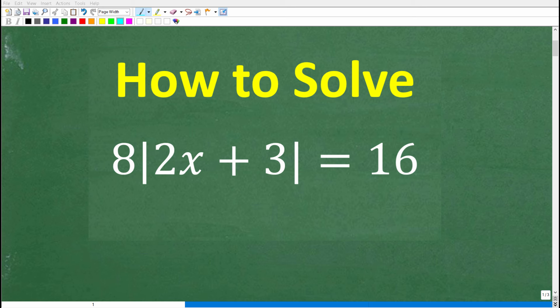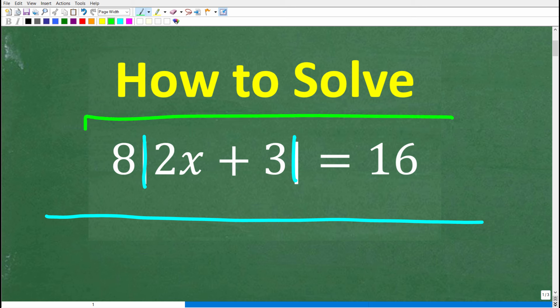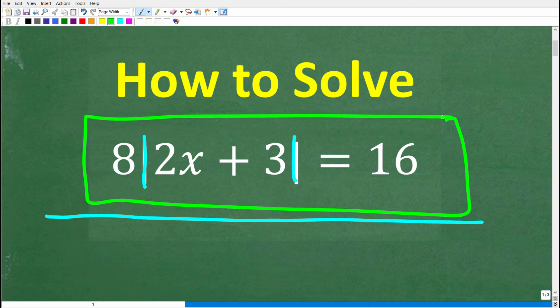If you want to do well in algebra, you need to understand a lot about the absolute value function. Absolute value is a big topic in algebra, and what we're going to be focusing on in this video is how to solve an absolute value equation.